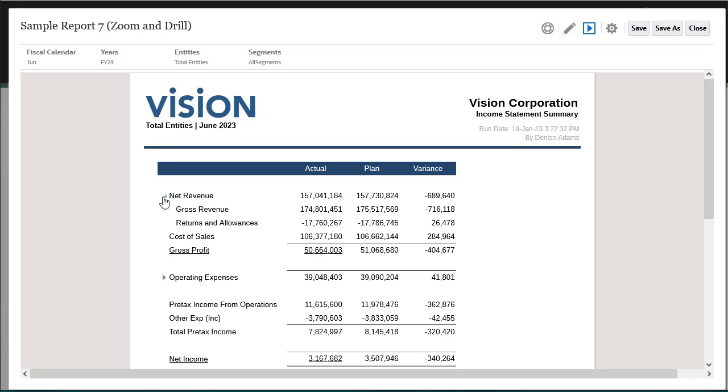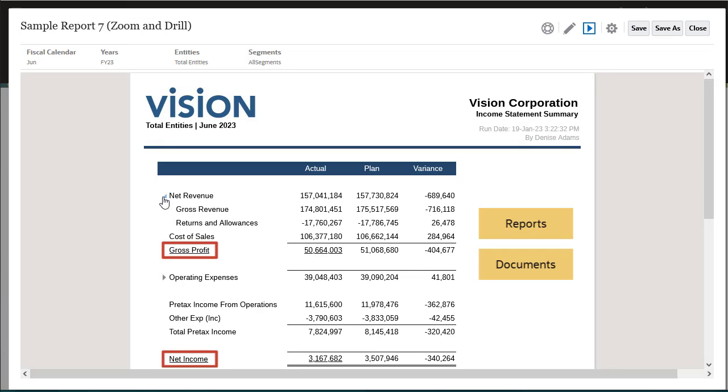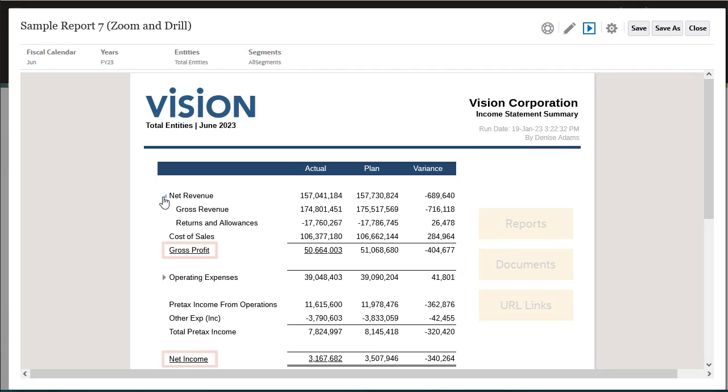Drill to Content allows you to set up content links on grid cells, rows, columns, and member heading cells to enable end users to drill to reports, third-party documents in the narrative reporting library, and custom URL links.